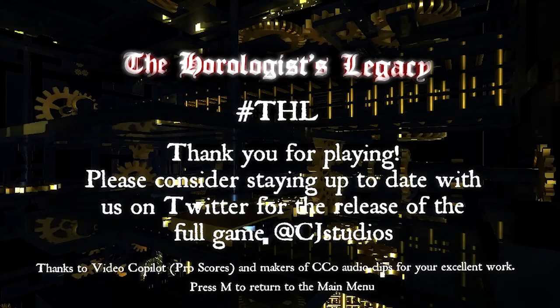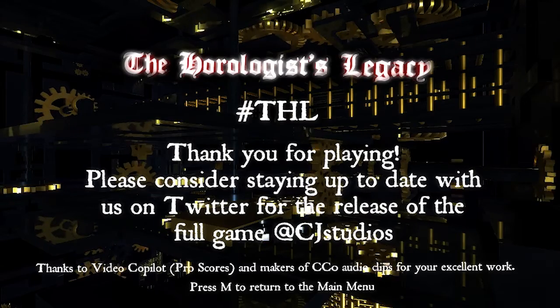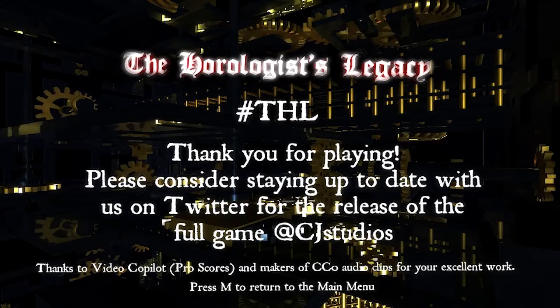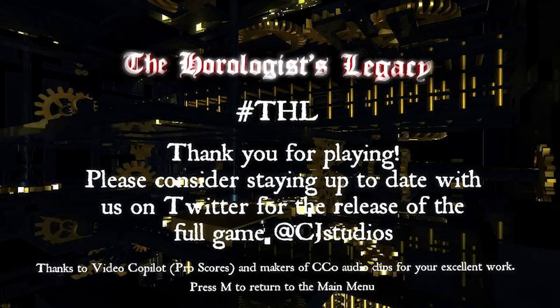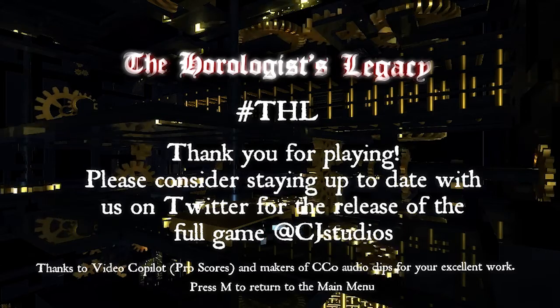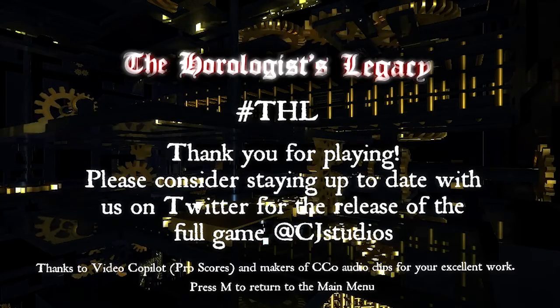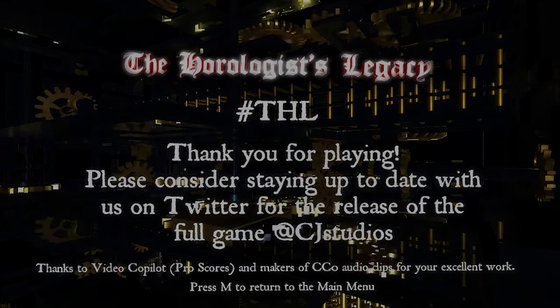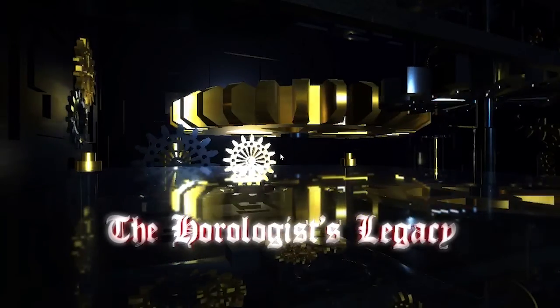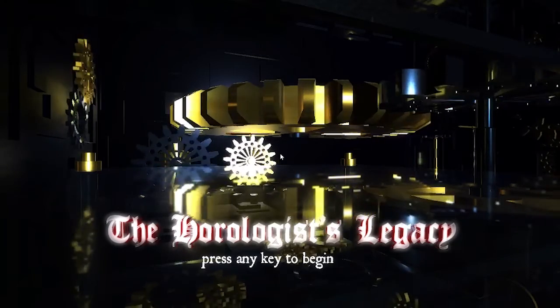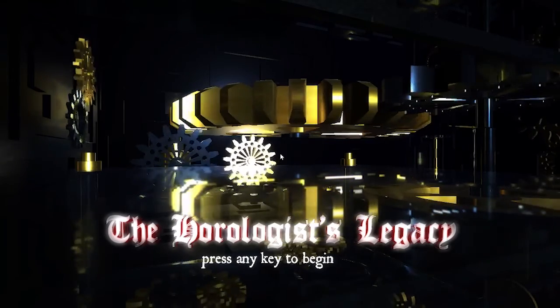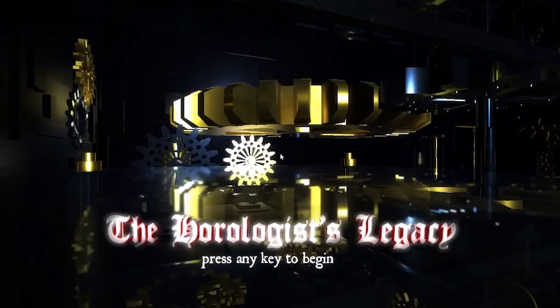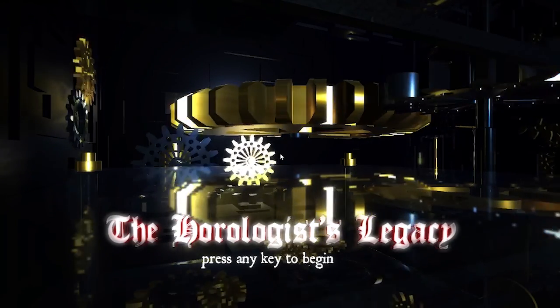The Horologist's Legacy. Hashtag THL. Thank you for playing. Please consider staying up to date with us on Twitter for the release of the full game at CJ Studios. Thanks to Video Copilot, PRB Scores, Pro Scores... Okay, whatever. So that was The Horologist's Legacy. I don't know what the story was like at all. I don't know if that's my fault for not paying attention enough or something, but I'm not sure. Anyway, link will be in the description like always for the game and I'll see you in the next video. Bye.